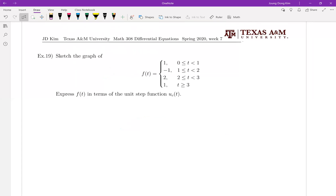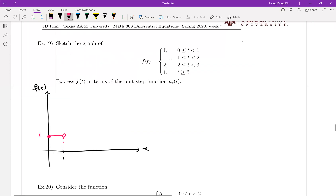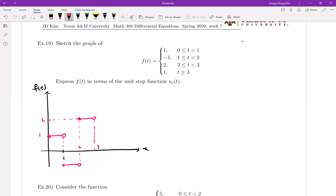Number 19 — this is a piecewise defined function that we're going to write in terms of the unit step function. Let me sketch the graph first. From 0 to 1 the value is 1, from 1 to 2 it is negative 1, from 2 to 3 it is 2, and from 3 to infinity it is 1.